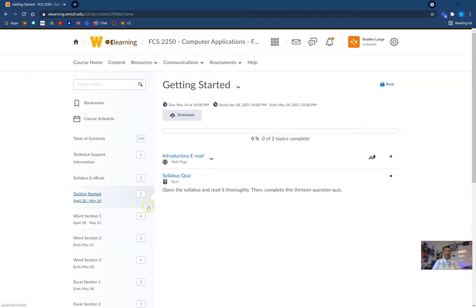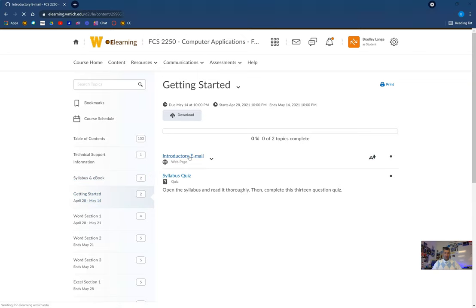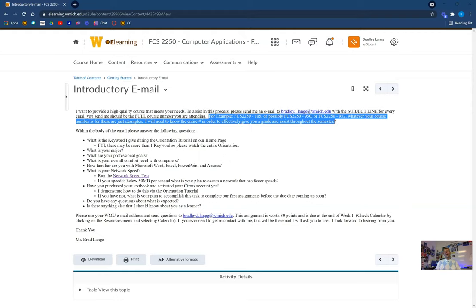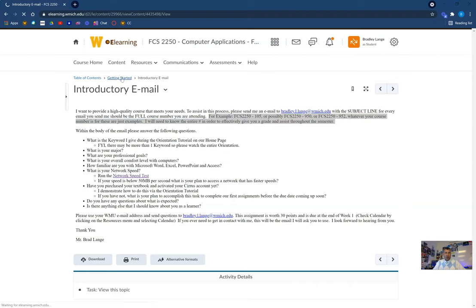Getting started — this is kind of our first assignment. You don't need Cirrus or a textbook for this; you'll need it for the second week of the course, but this is to get you going and give you some time to get that book. Introductory email, for example — this assignment is asking you for a little bit of information: I want to know some of those keywords I give during the orientation, a little bit about you, your major, some of your professional goals. I'm going to ask you to take the networking speed test and stuff like that. And you're going to email me. Don't forget what I talk about in the subject line — that is probably my number one reason why I don't give students full credit.